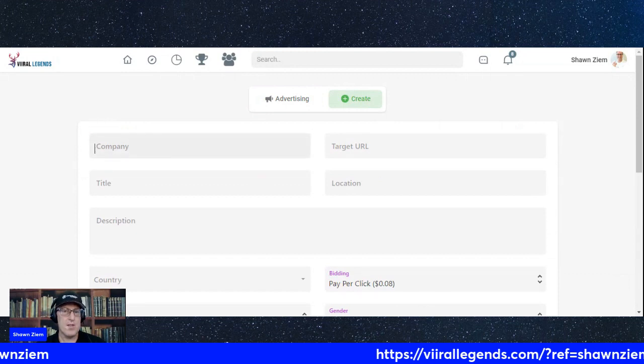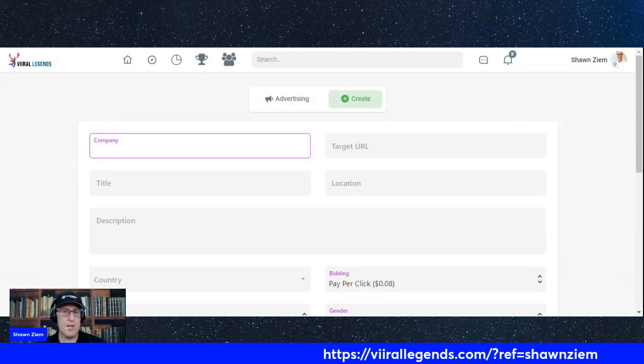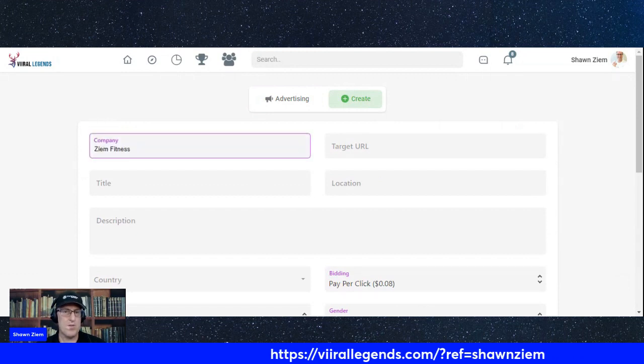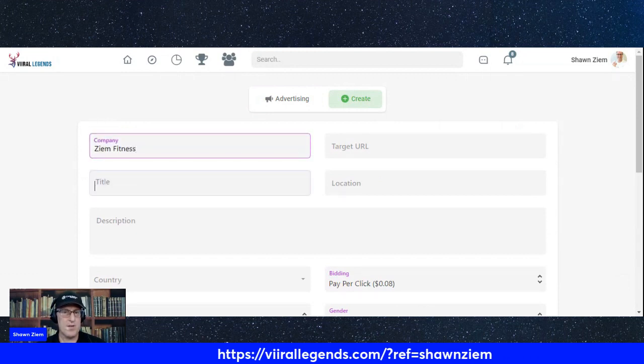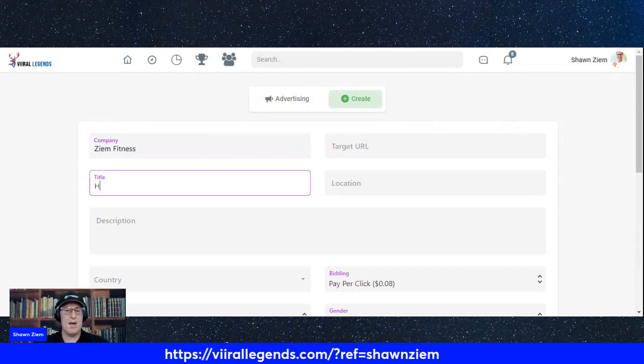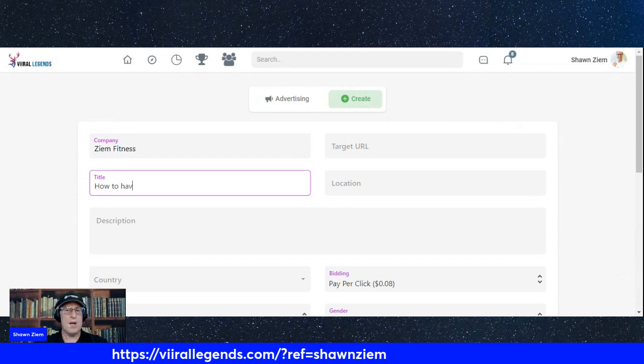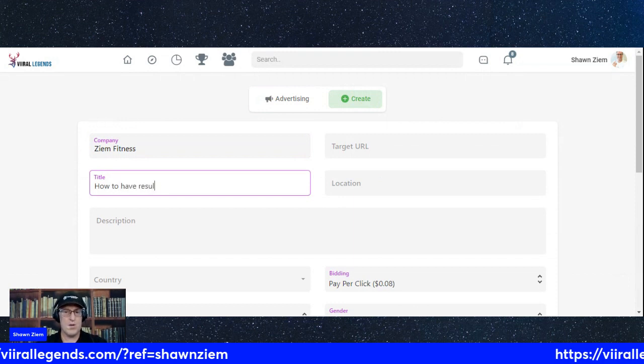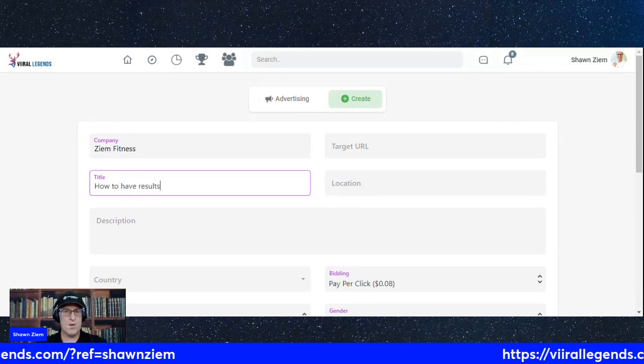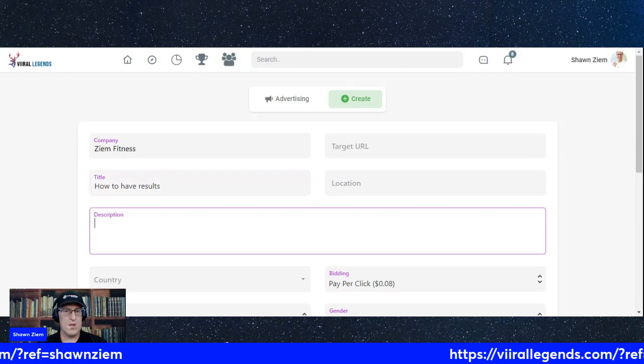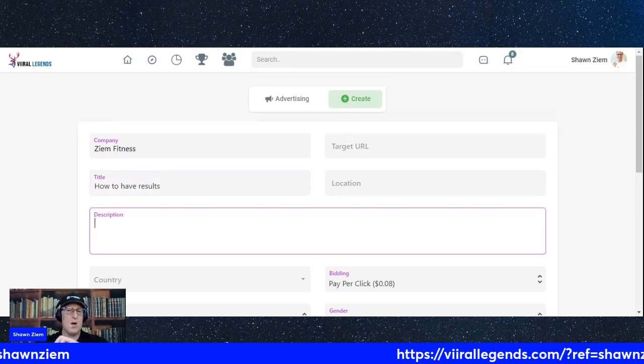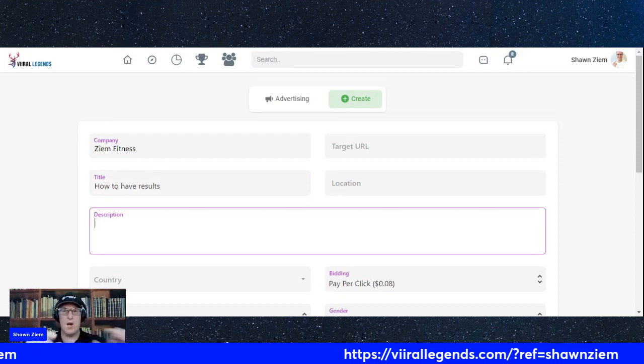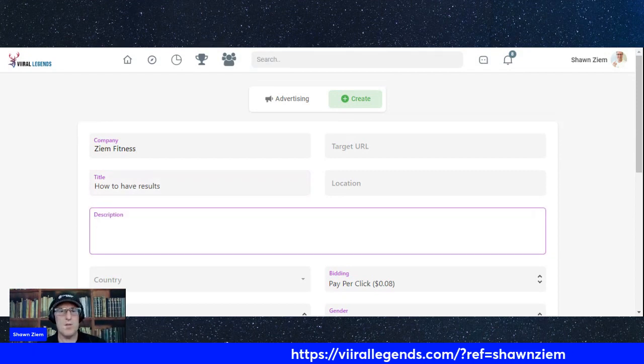You create, you type in your company. We'll do Zeme Fitness. How to have results. You can type in a description.